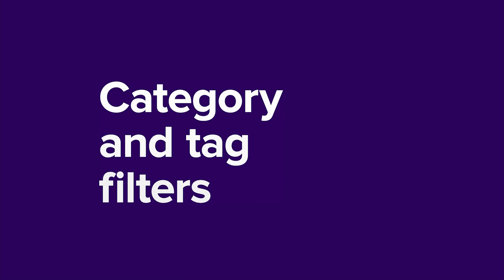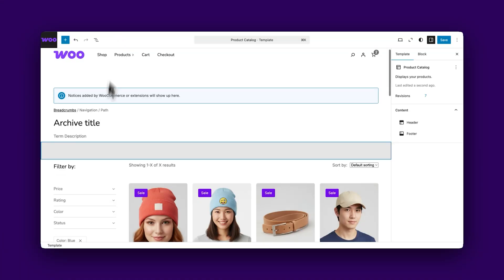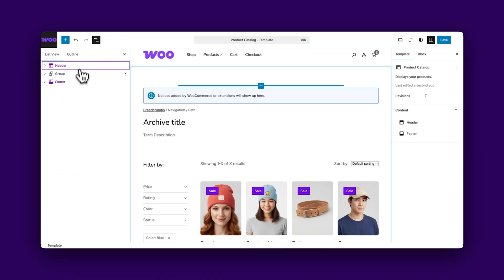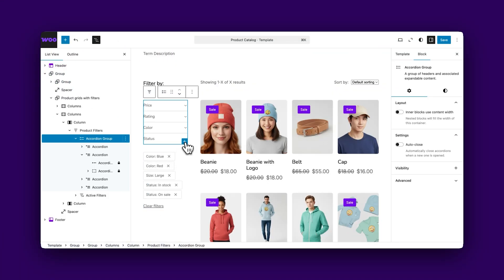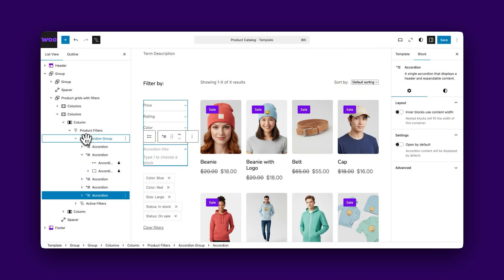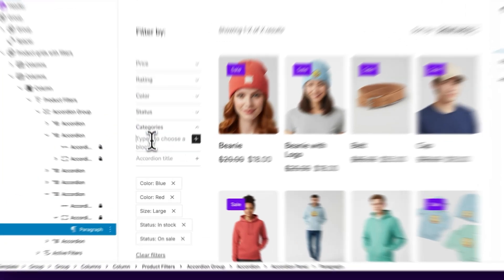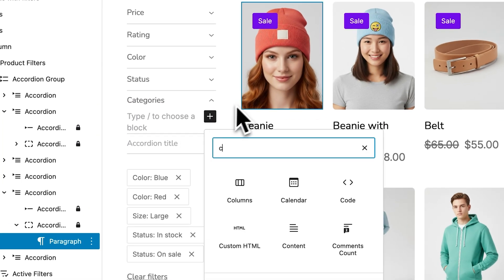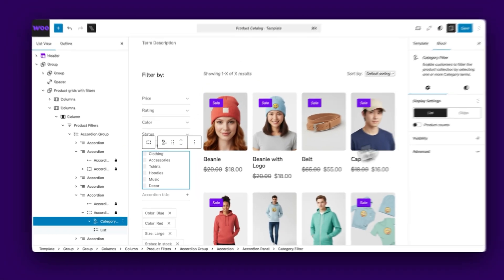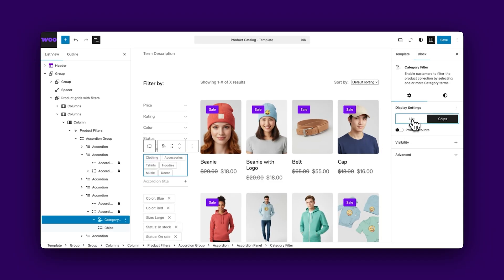Next up, new category, brand, and tag filters for your product collections and for your main product catalog. Let's jump over to the site editor to add these filters to our existing shop page. These work alongside the existing filters like price, ratings, and attributes like size and color.